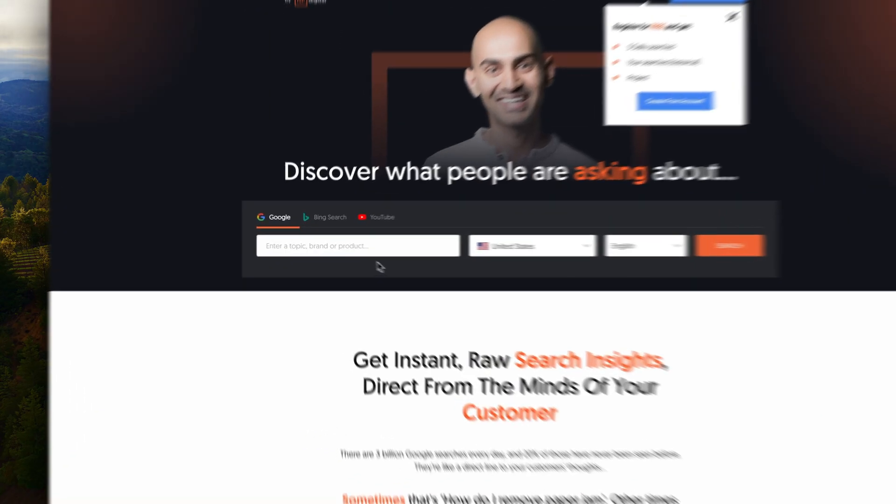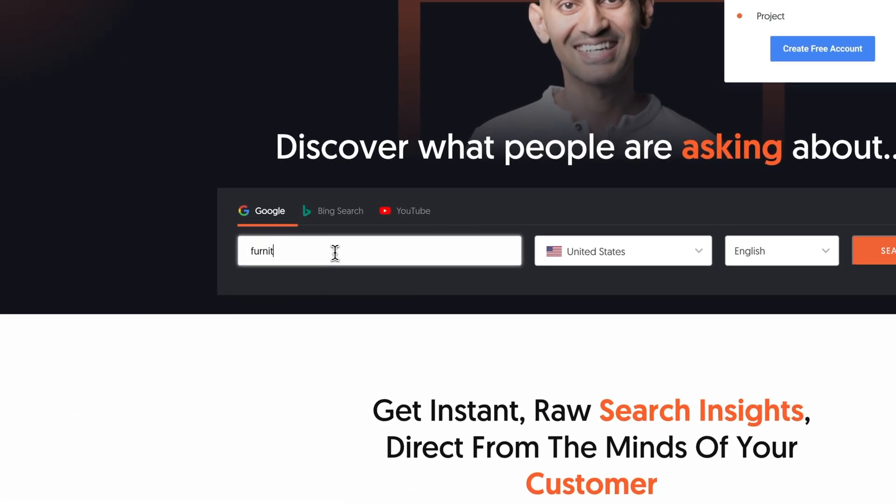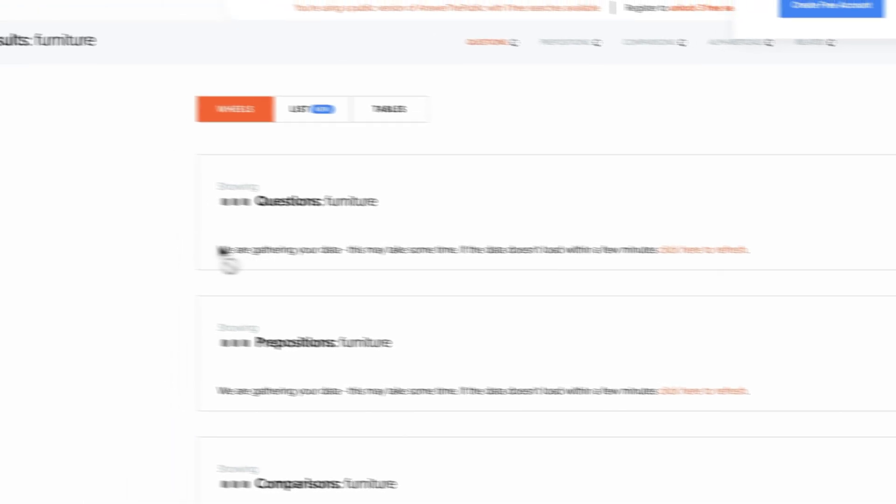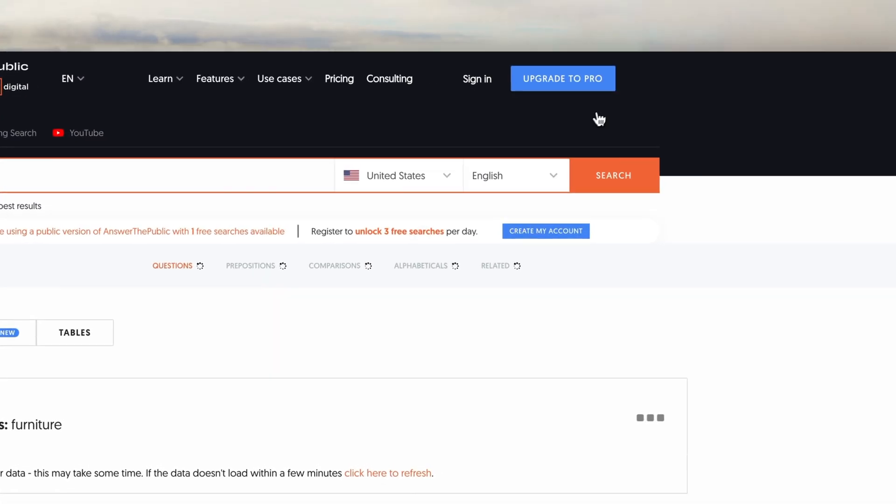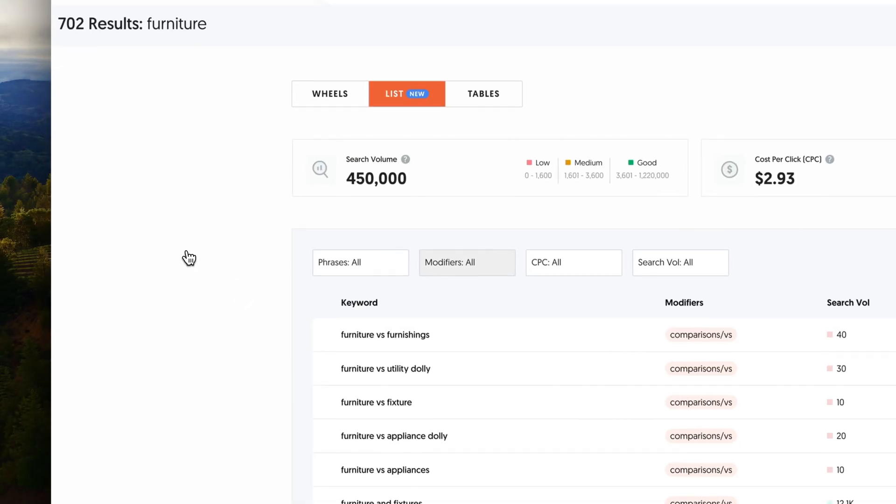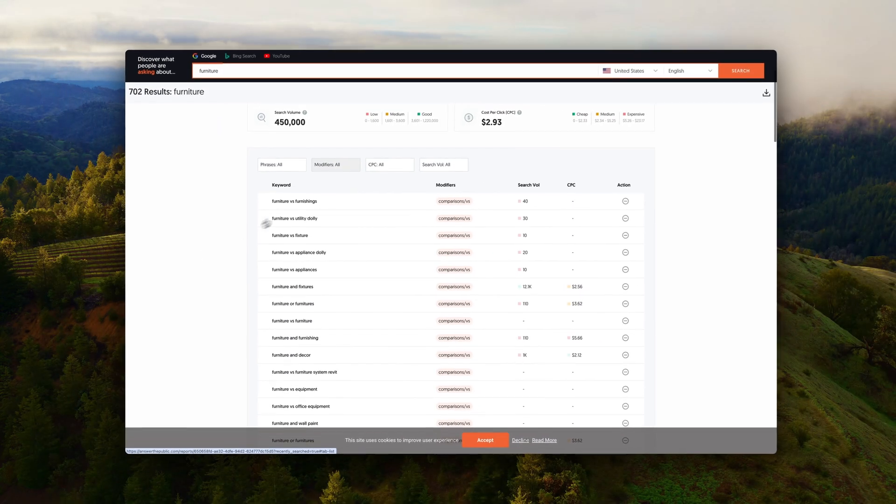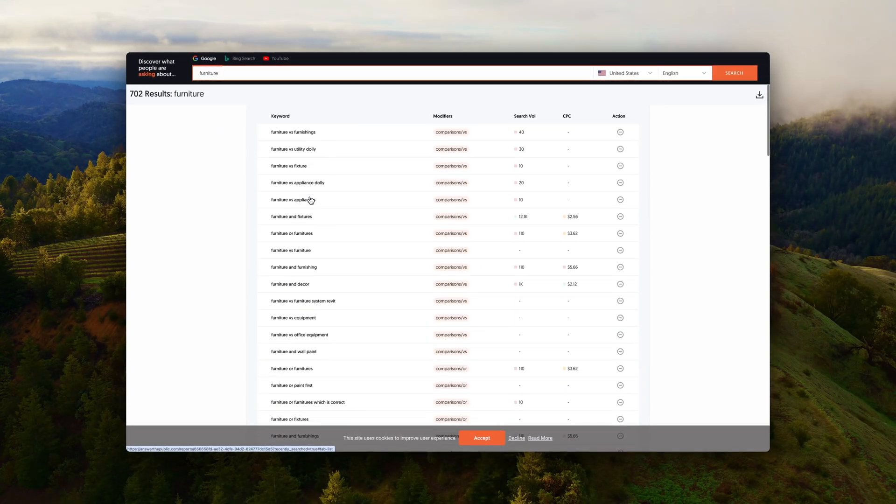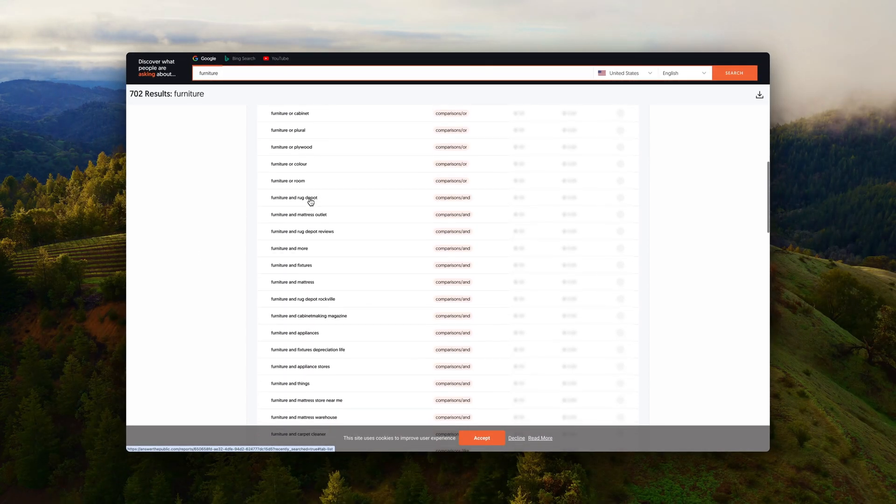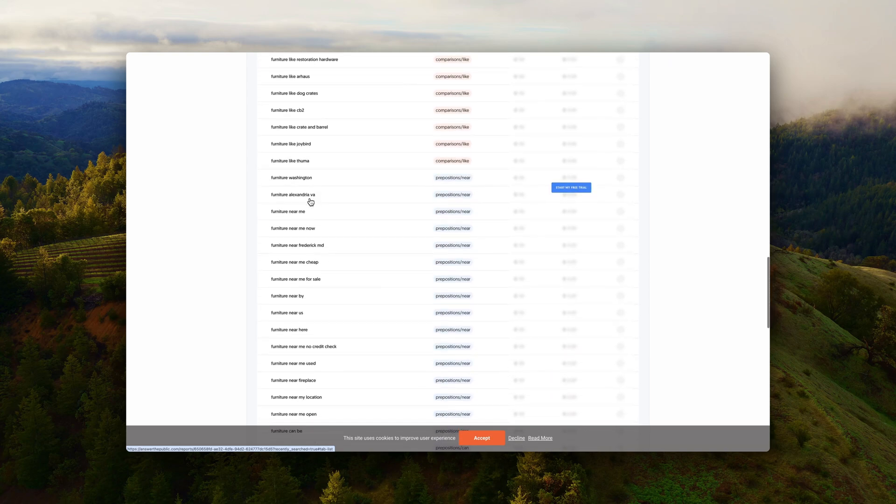Number seven is Answer the Public. And again, it's a free tool. You have three searches per day. And here you can enter your seed keyword, but you can also enter a more niche focused keyword. And then you will get all the questions related to that topic that you're entering. This is again great for building a topical map.